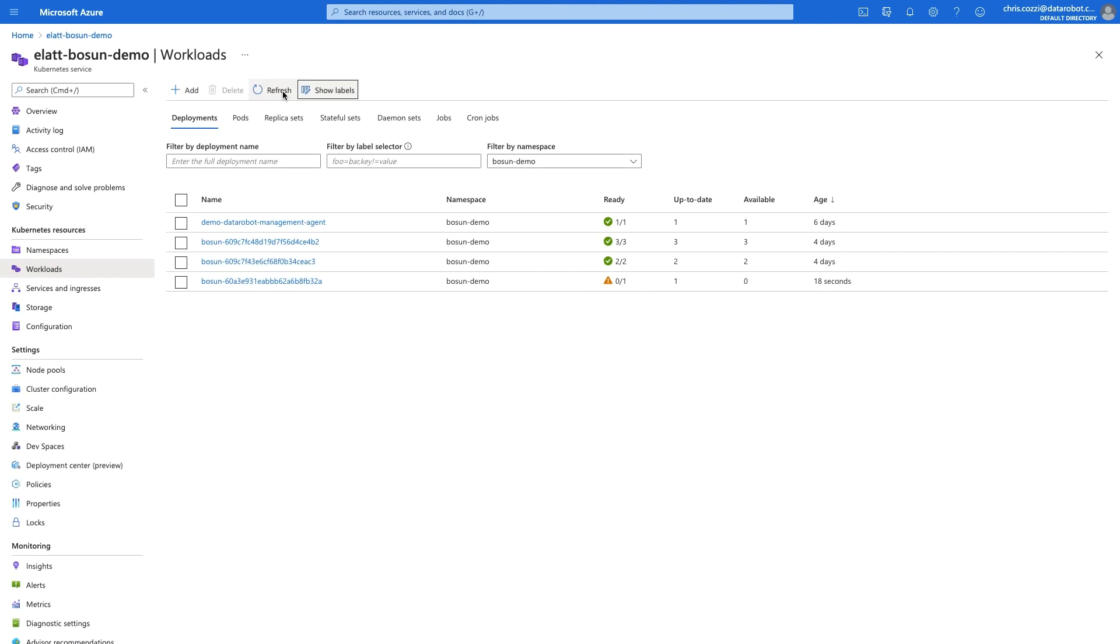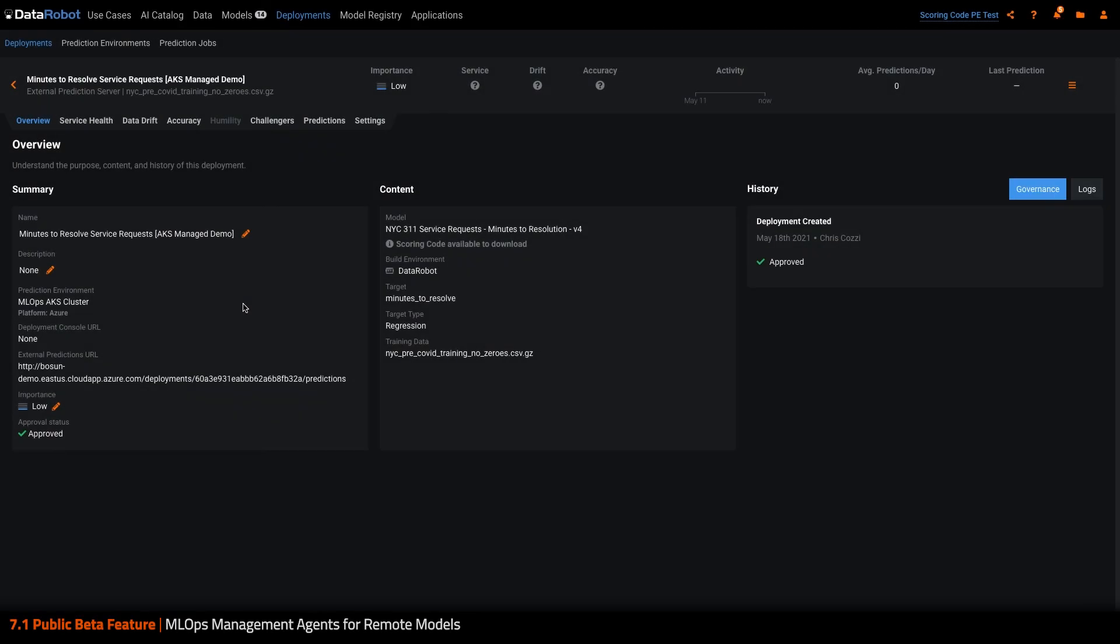Now that the model is built and deployed, we can return back to MLOps, where we have received the details on the endpoint specific to this new deployment, and then I can start making predictions.